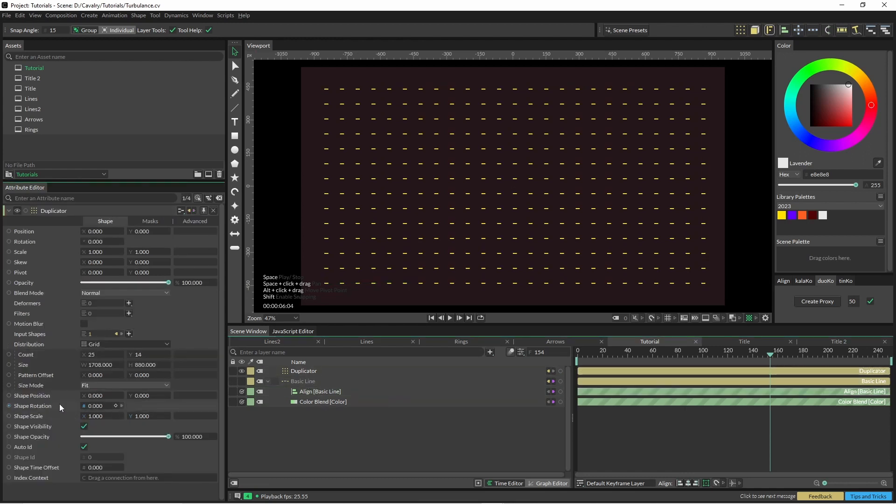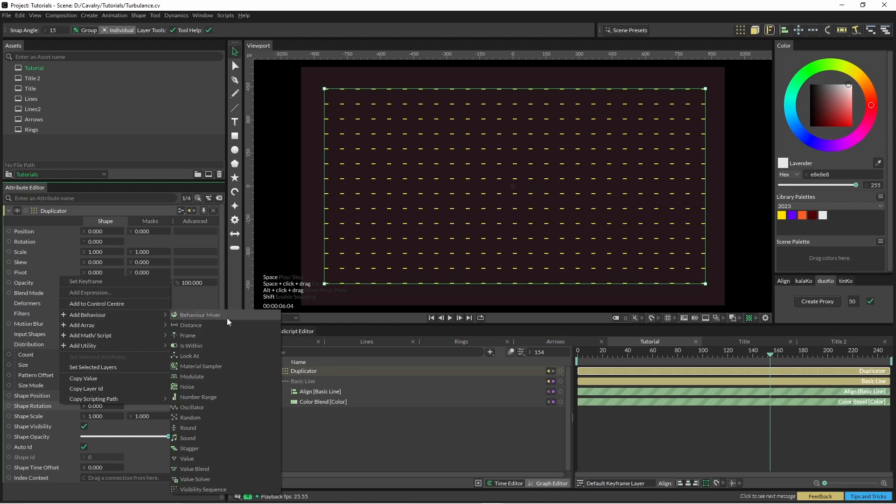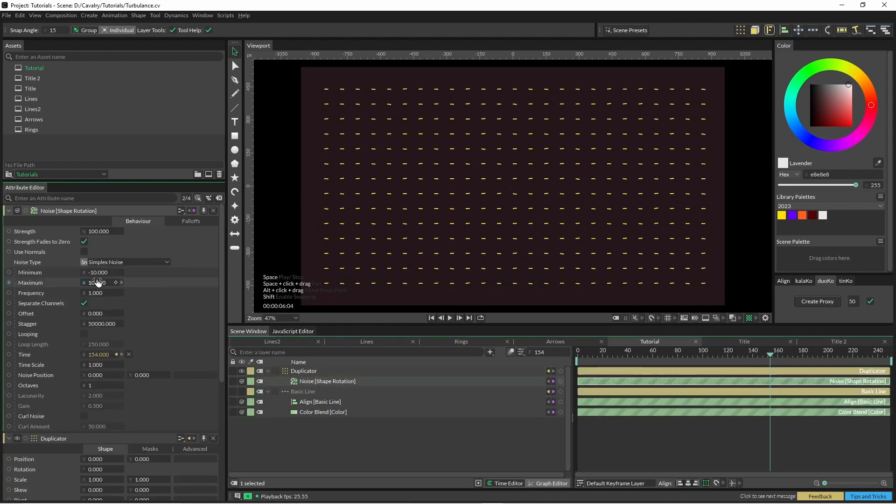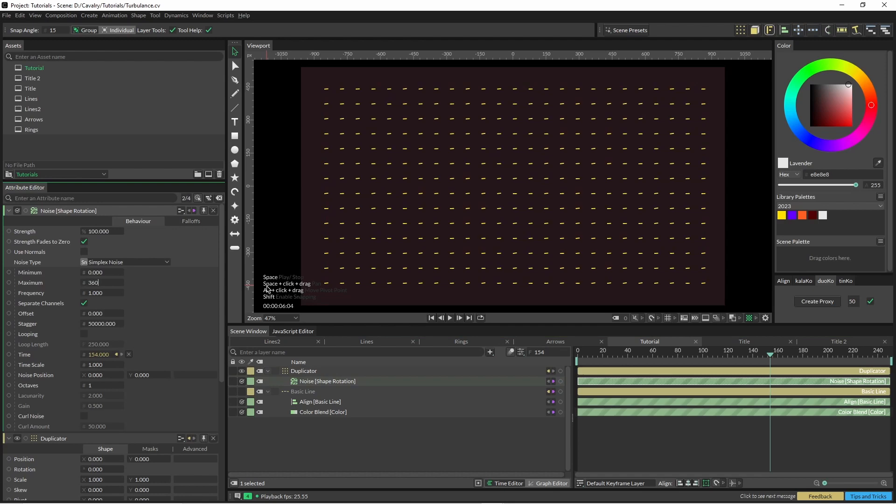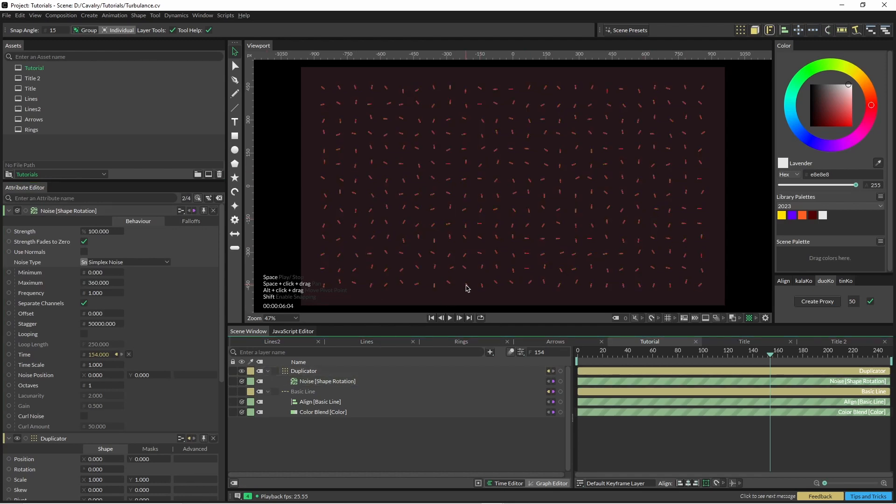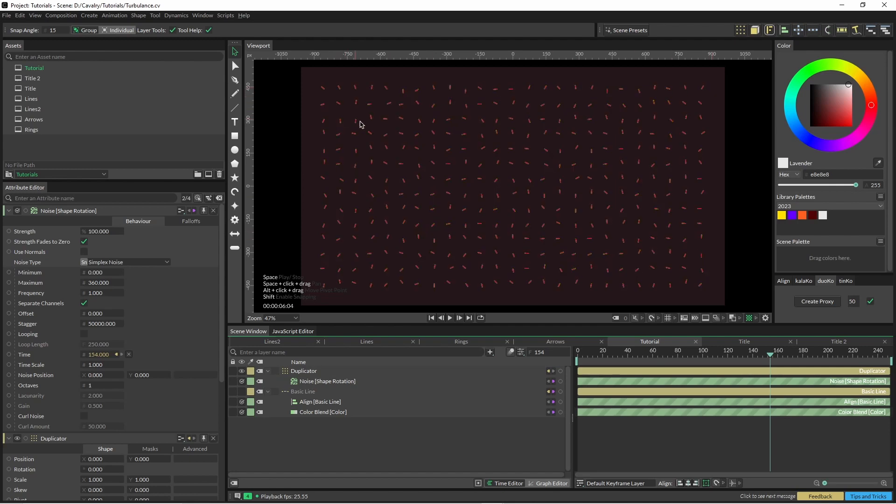Go back into our duplicator and let's just start adding some noise. So our minimum is going to be zero and our maximum is 360. Everything looks a little crazy once we add that noise, it's all over the show. So we're just going to change a few parameters. The way the noise works inside a duplicator is that it affects everything based on position as well as the index.